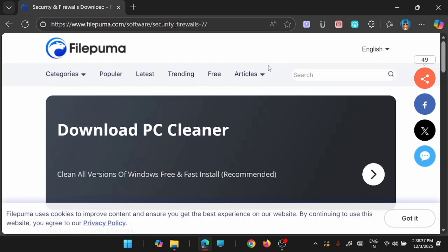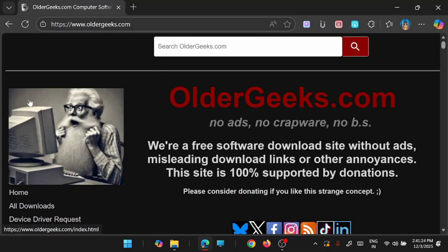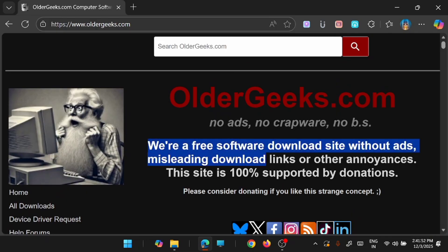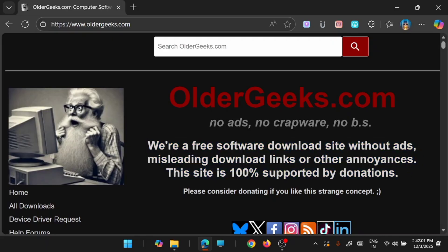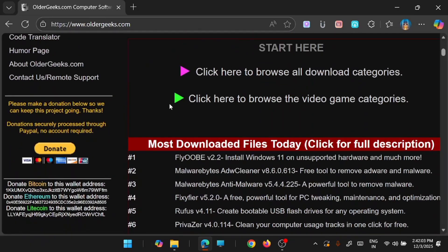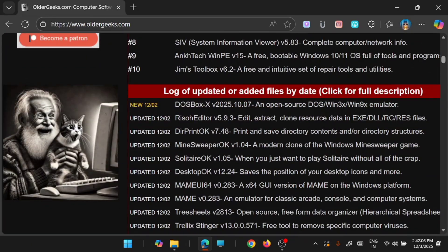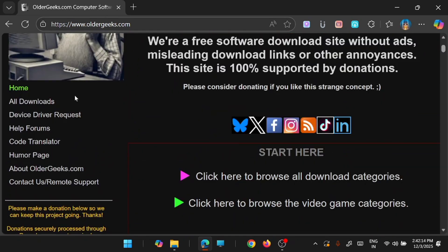I have to move to the next website. Next and the last website I want to suggest is OlderGeeks.com. This is the one site which is free of ads and all those crap ways. As it says, we are a free software download site without ads, misleading download links or any other annoyance. This site is 100% supported by donation.